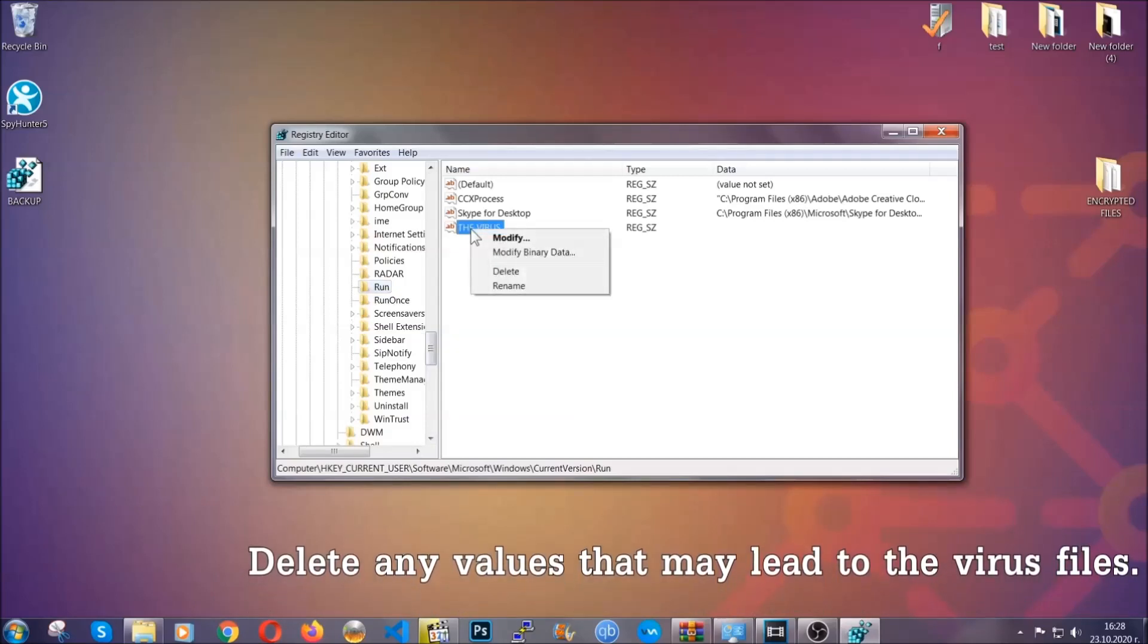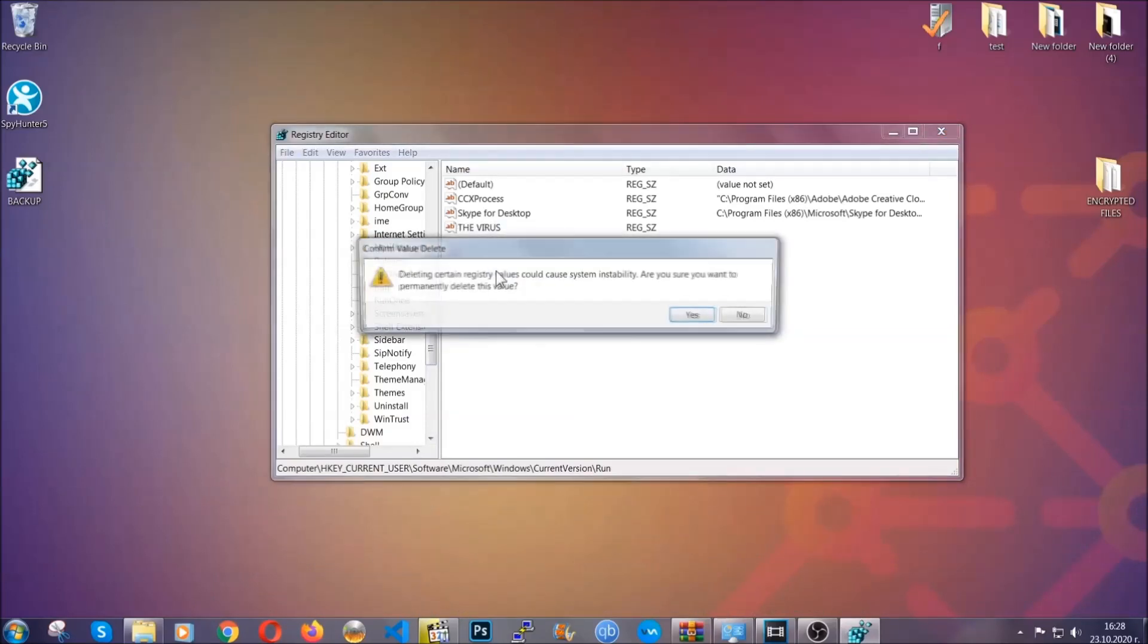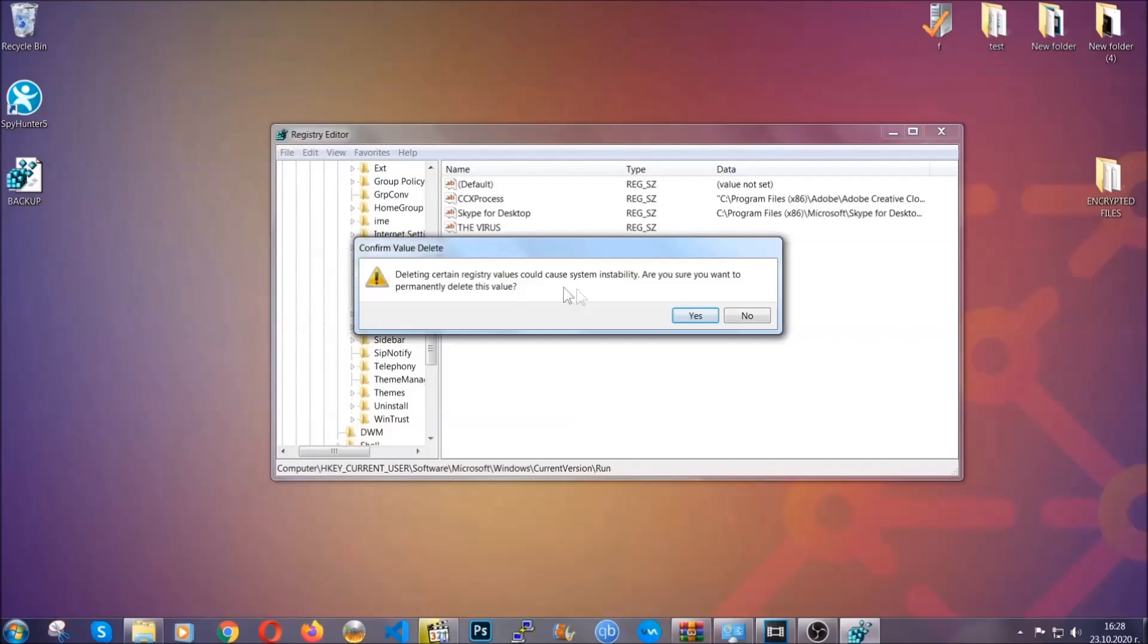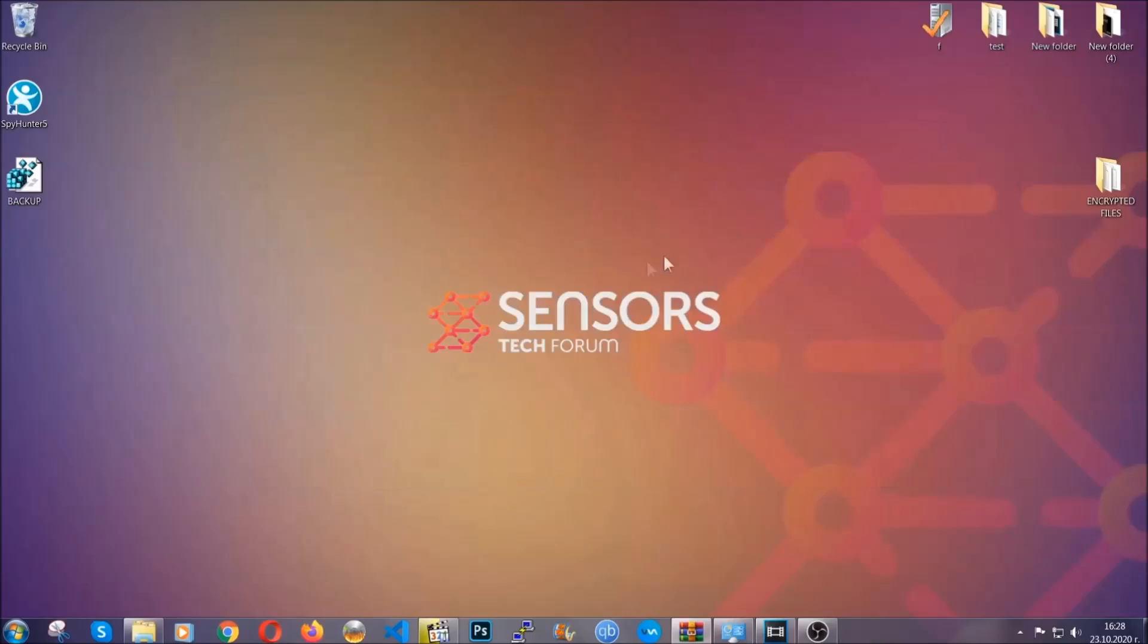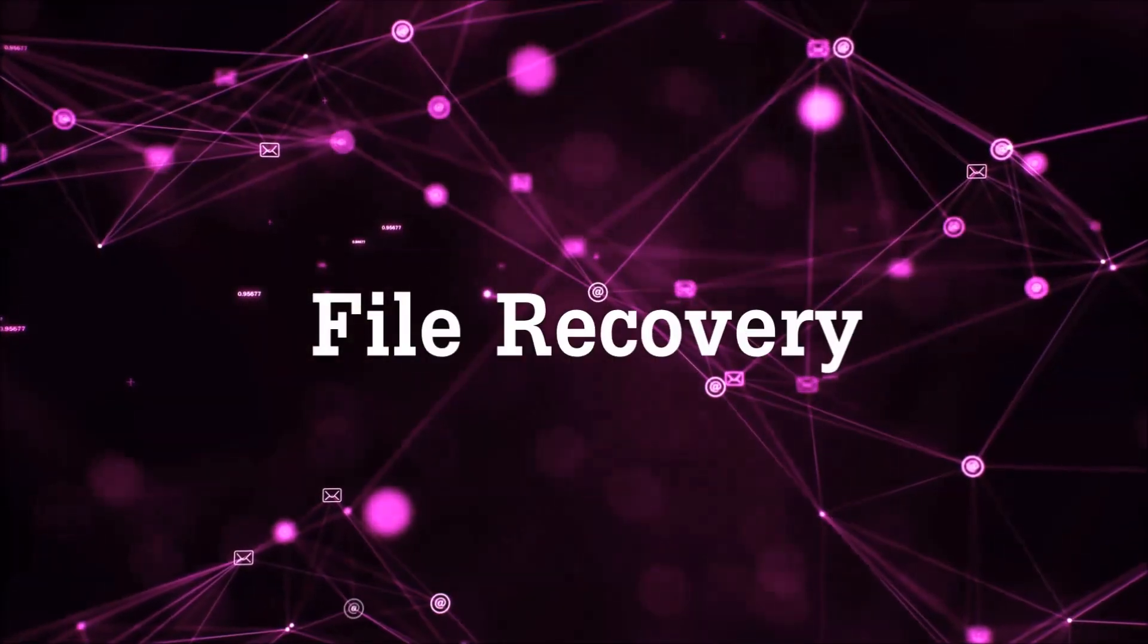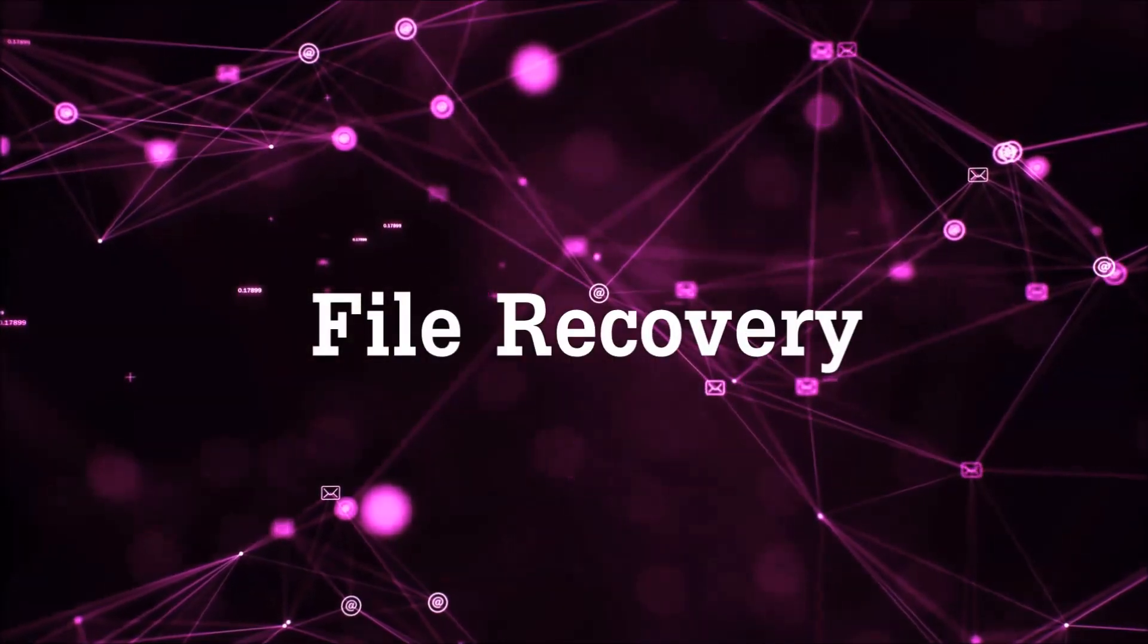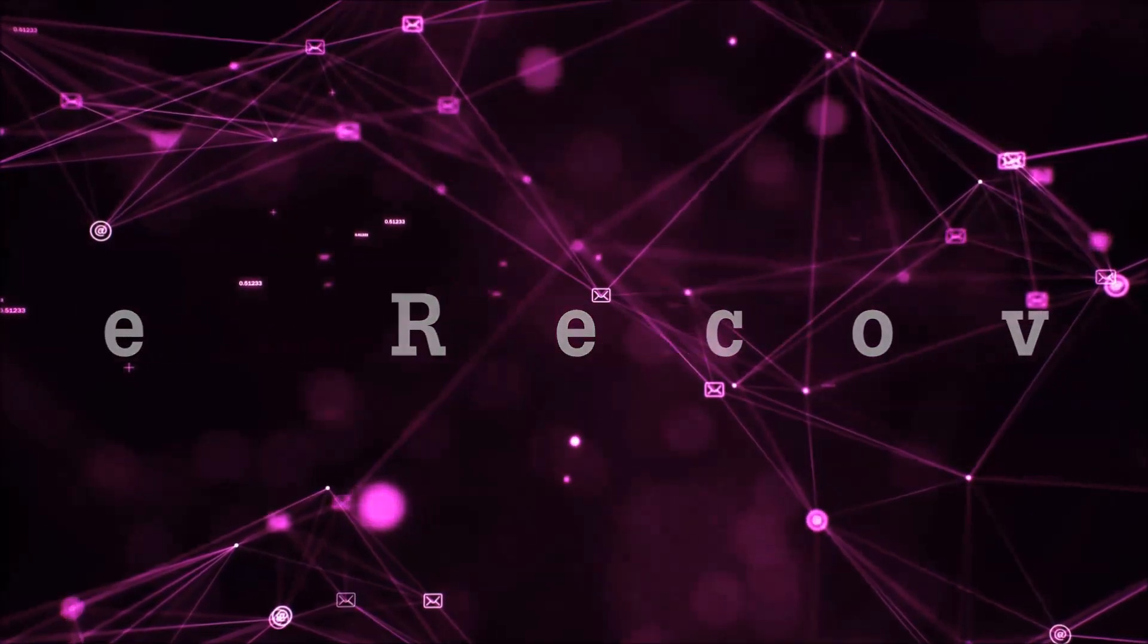You can right-click on the virus and then delete it, or you can right-click it and then modify it to see the location of the virus file. It will help you find the file, so don't be in a rush to delete the file. And that's it, we've taken care of the threat. Now for the file recovery, I'm going to show you several simple methods.